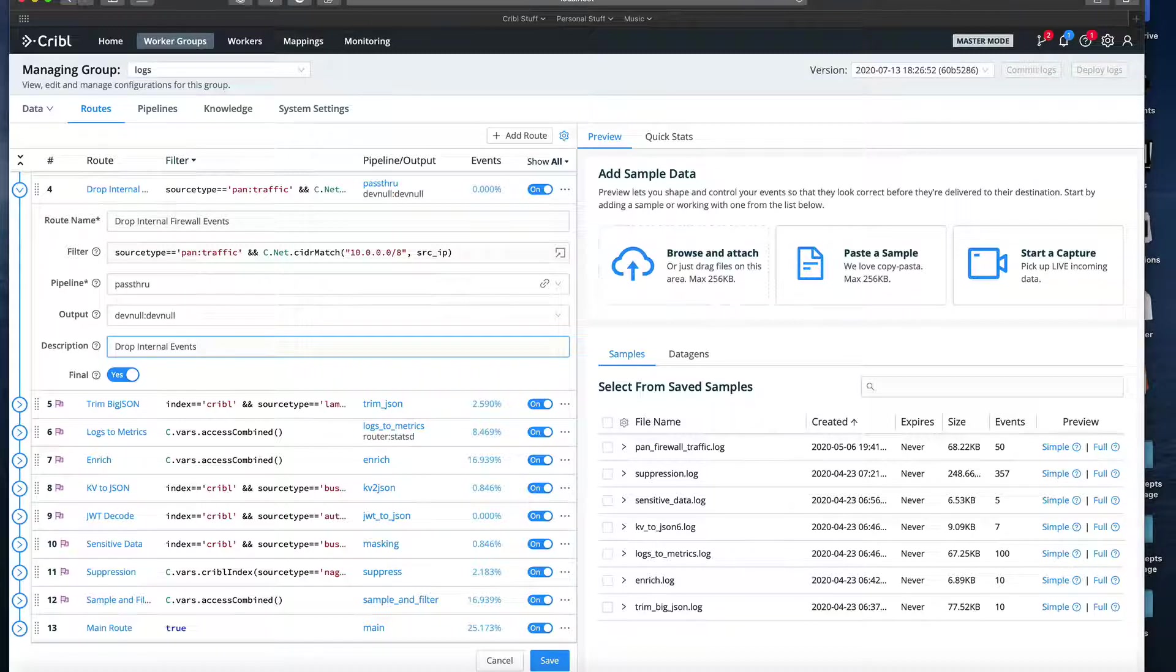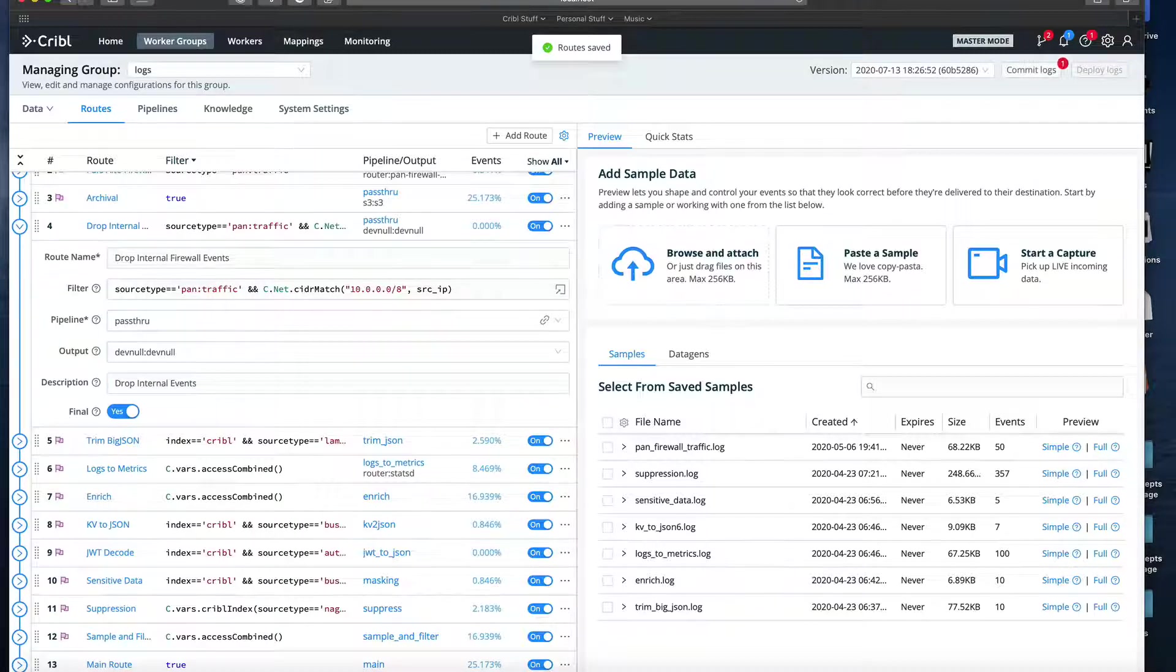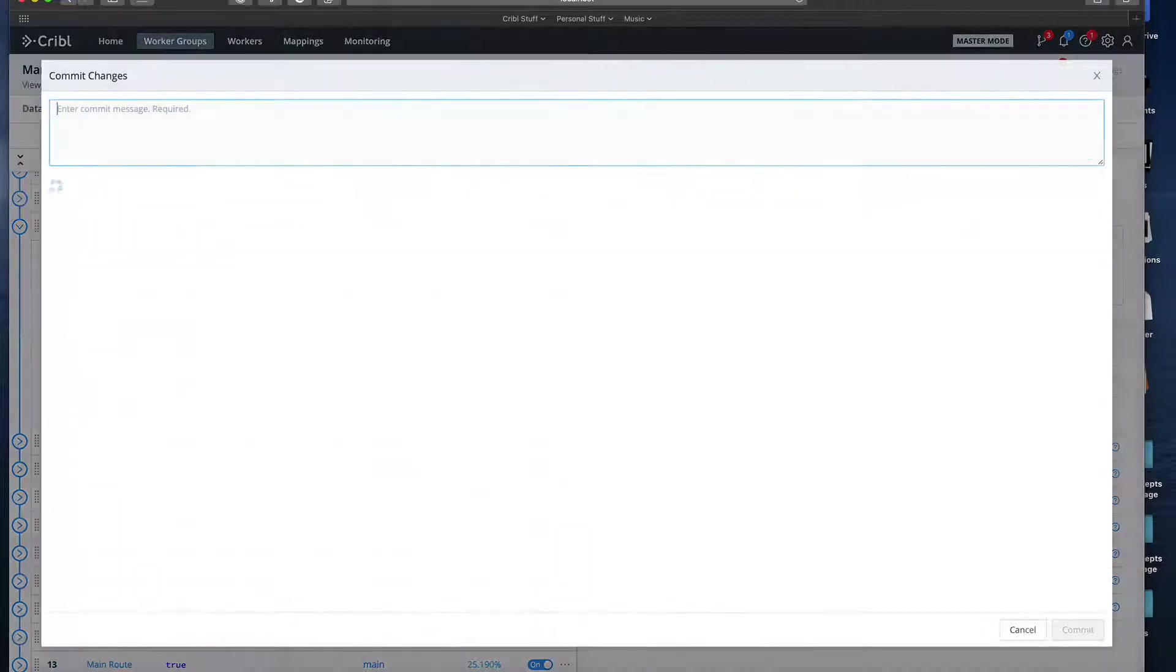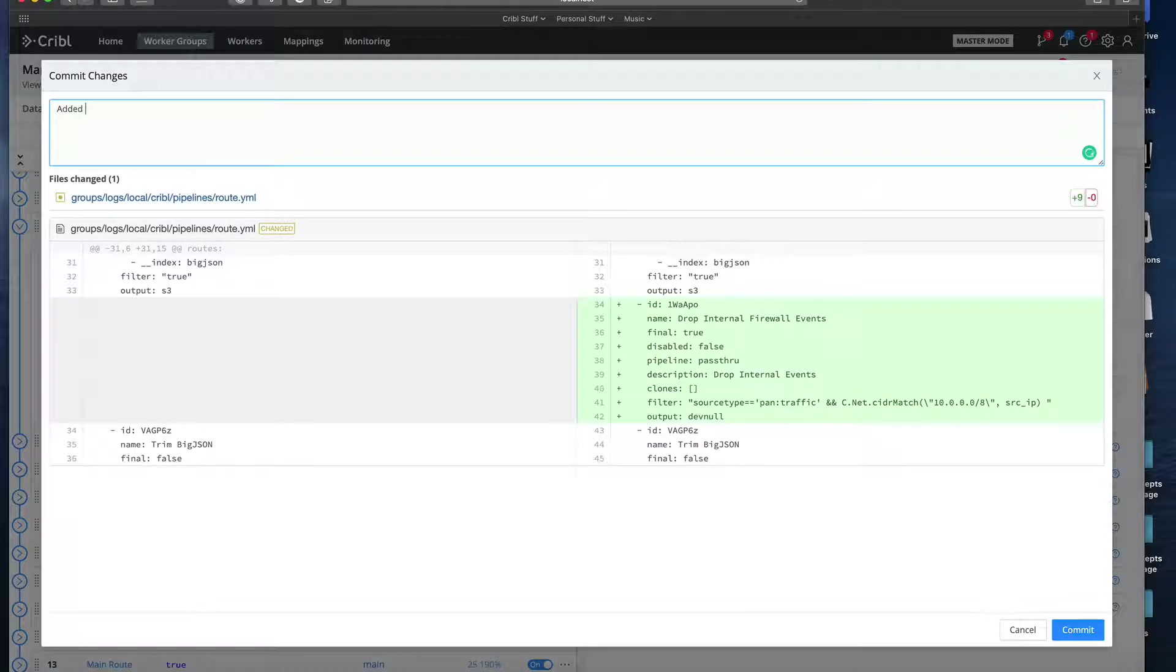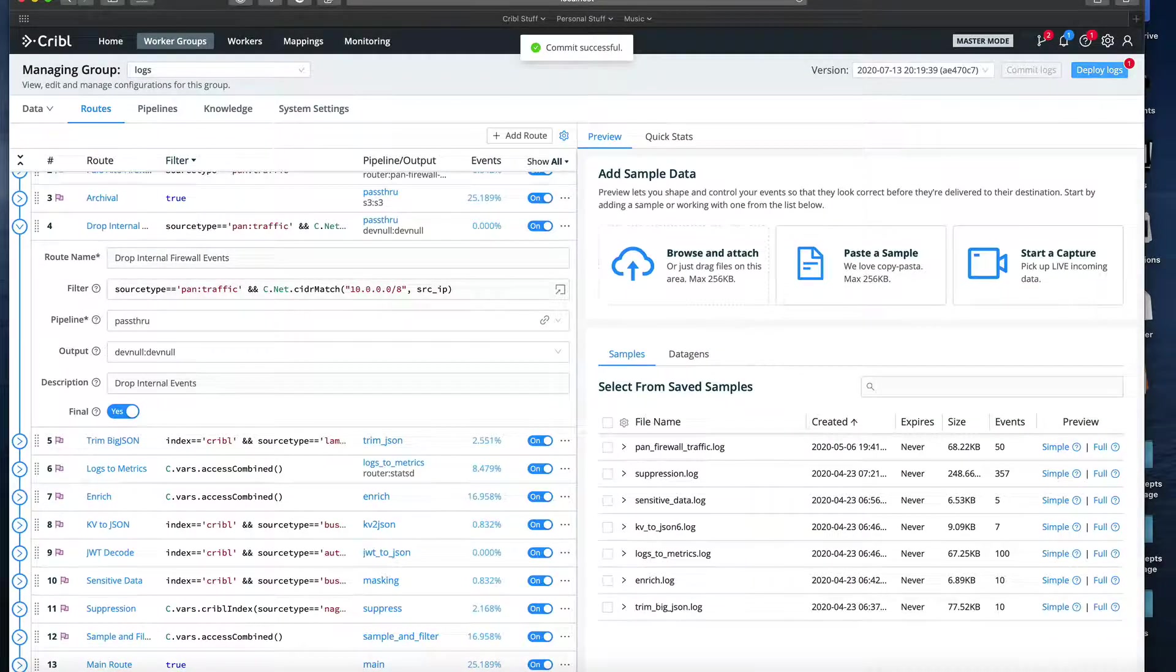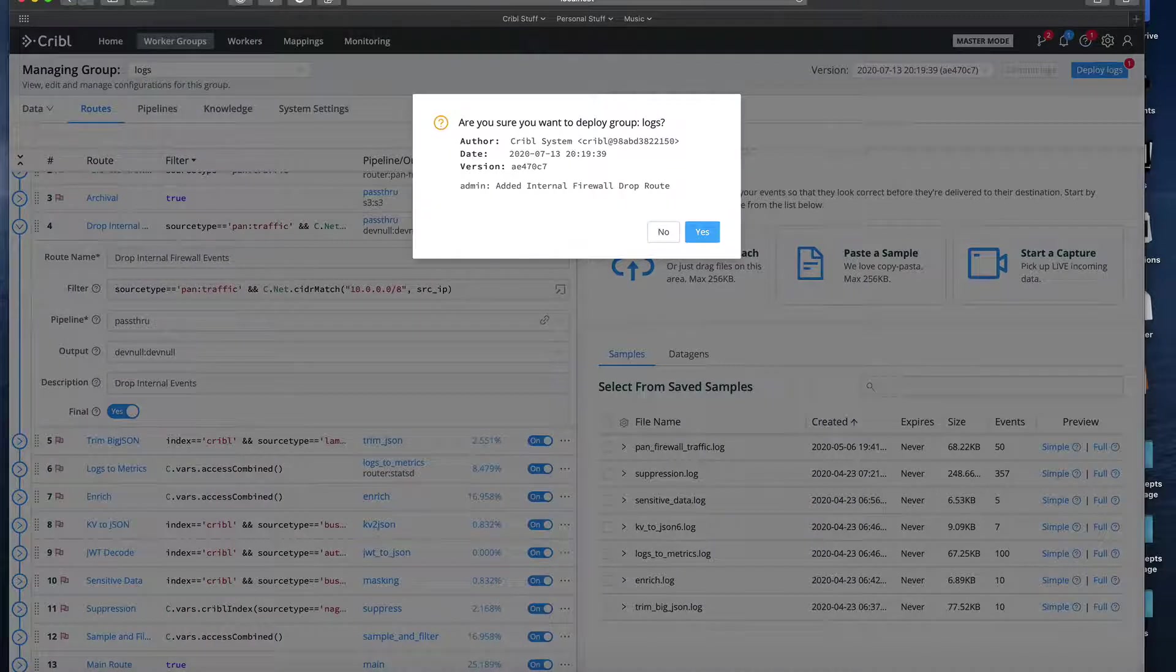Next, we need to hit save, and then we need to commit the changes, and then we need to deploy the changes.